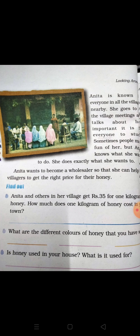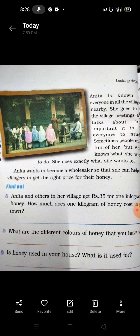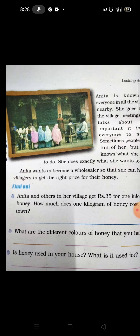Honey is used in many ways at home. Think about how honey is used in your house and what you need to know about it.